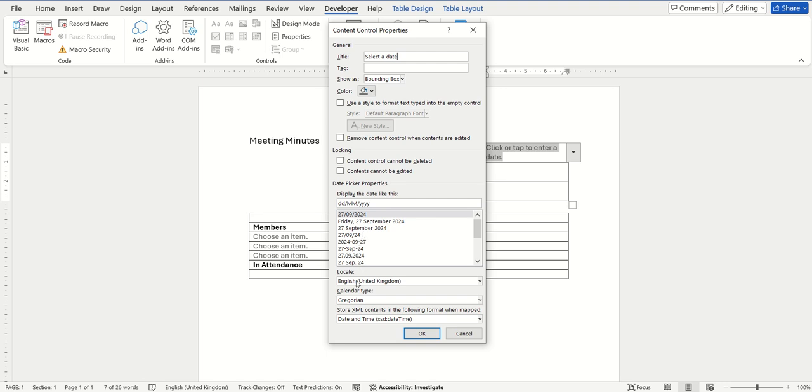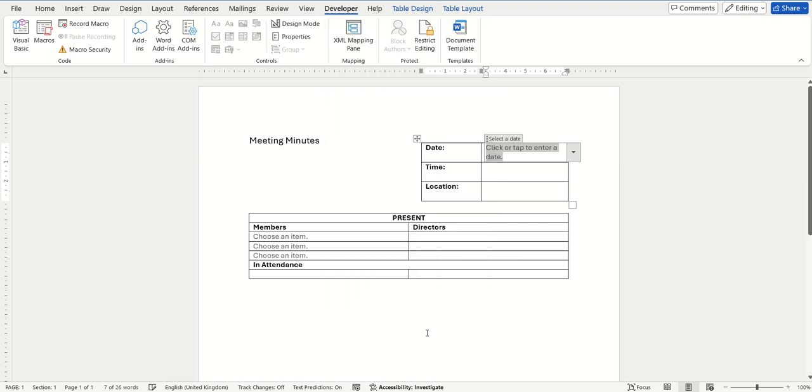Once you're happy with the options that you've chosen, click OK and that will have made that change here by updating that heading.